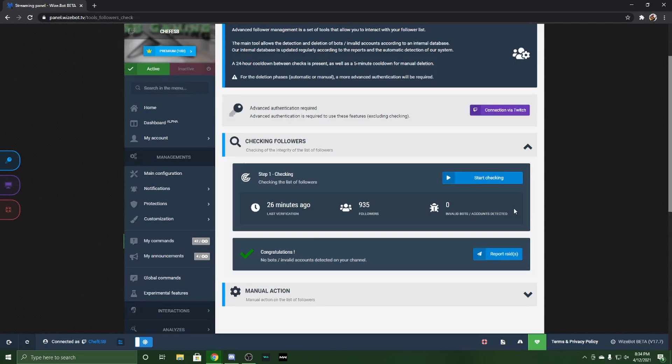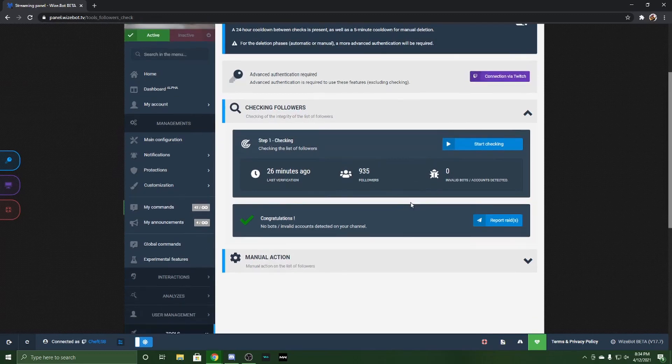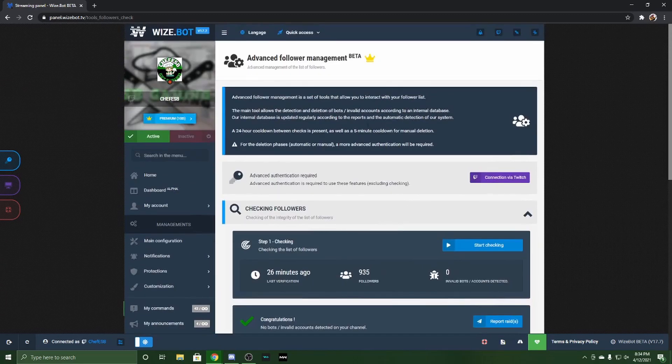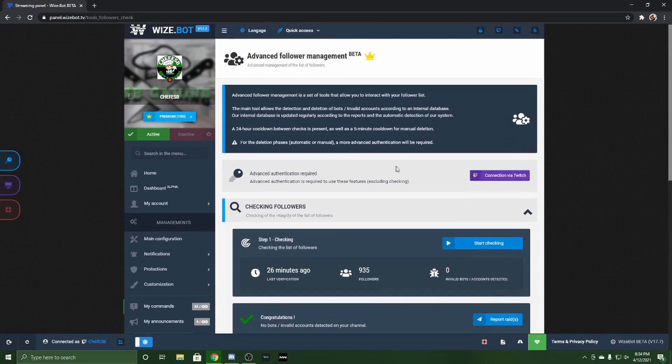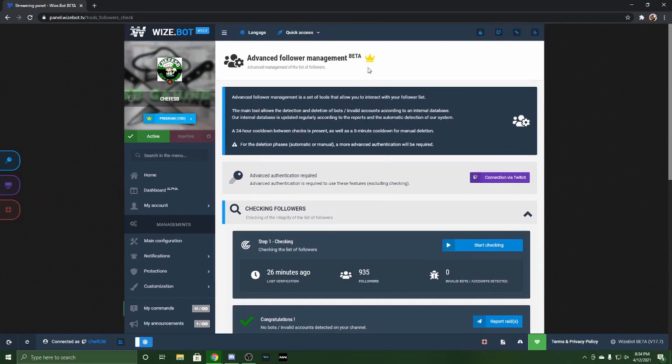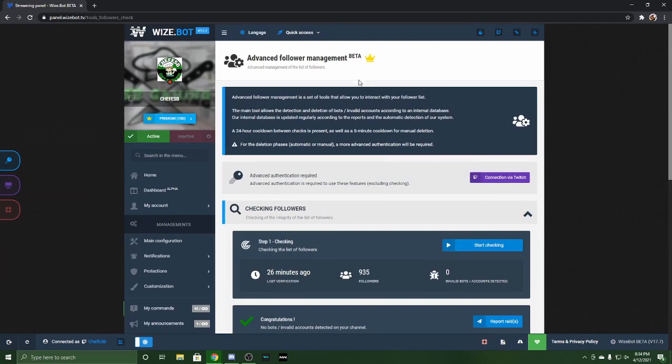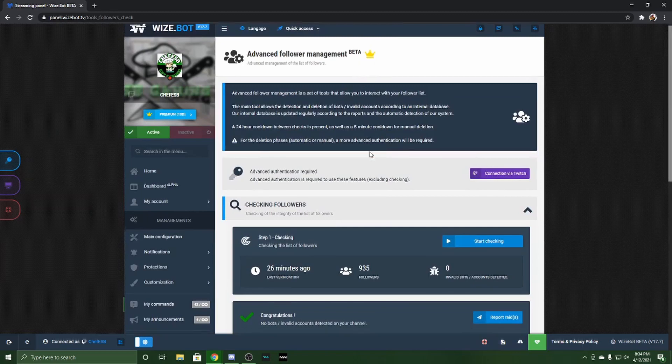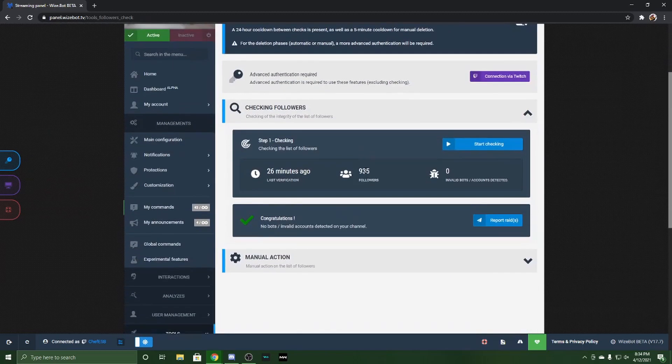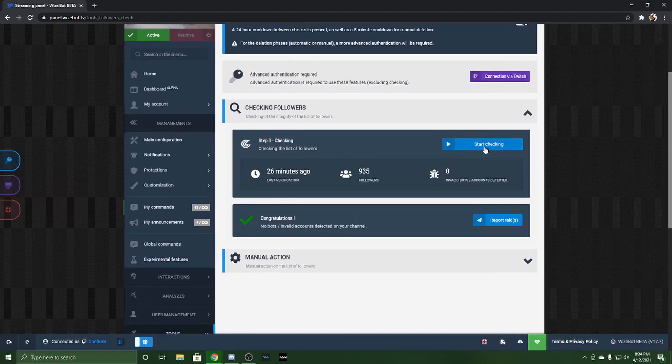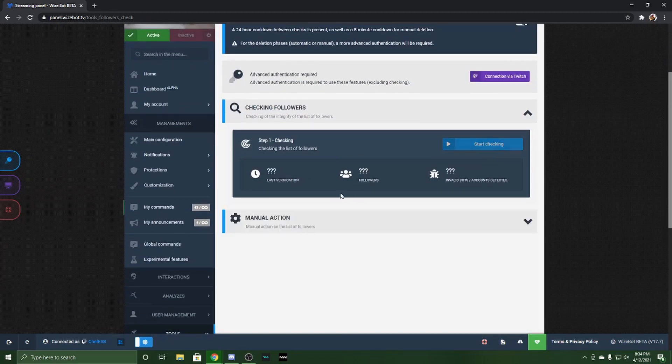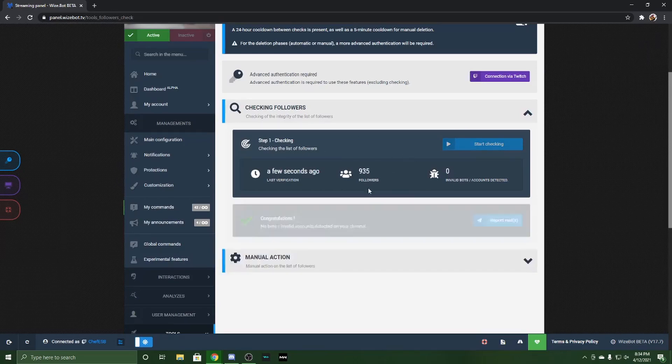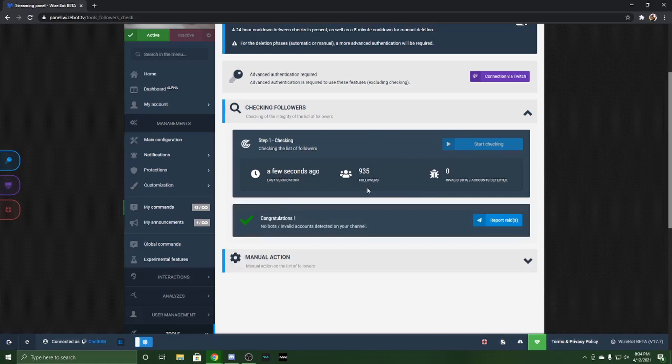This is part of the paid version. It is in beta and you have to have Premier to use it. You can hit the Start Checking button and wait for it. It can take anywhere from a few seconds to a few hours depending on how many accounts you have.